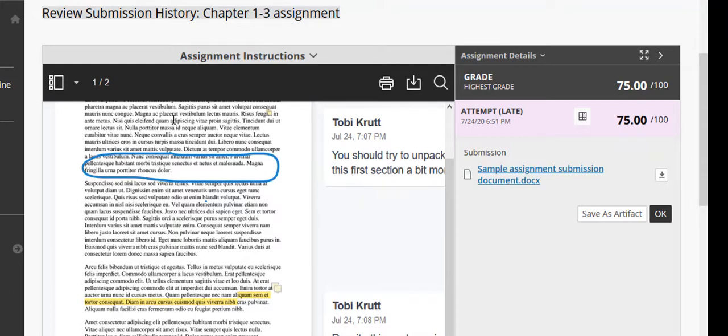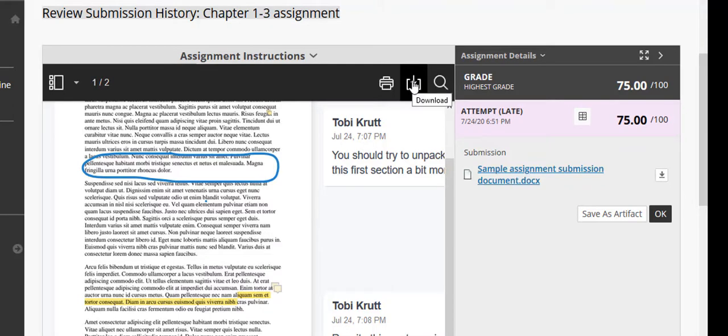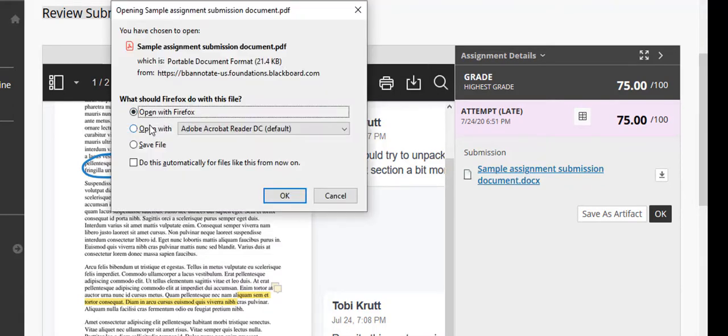If you'd like to download the annotated version of your document with your instructor comments, be sure that you click this Download button over here up on the top toolbar. You could save the file to your computer or open it with your browser or with Acrobat Reader.